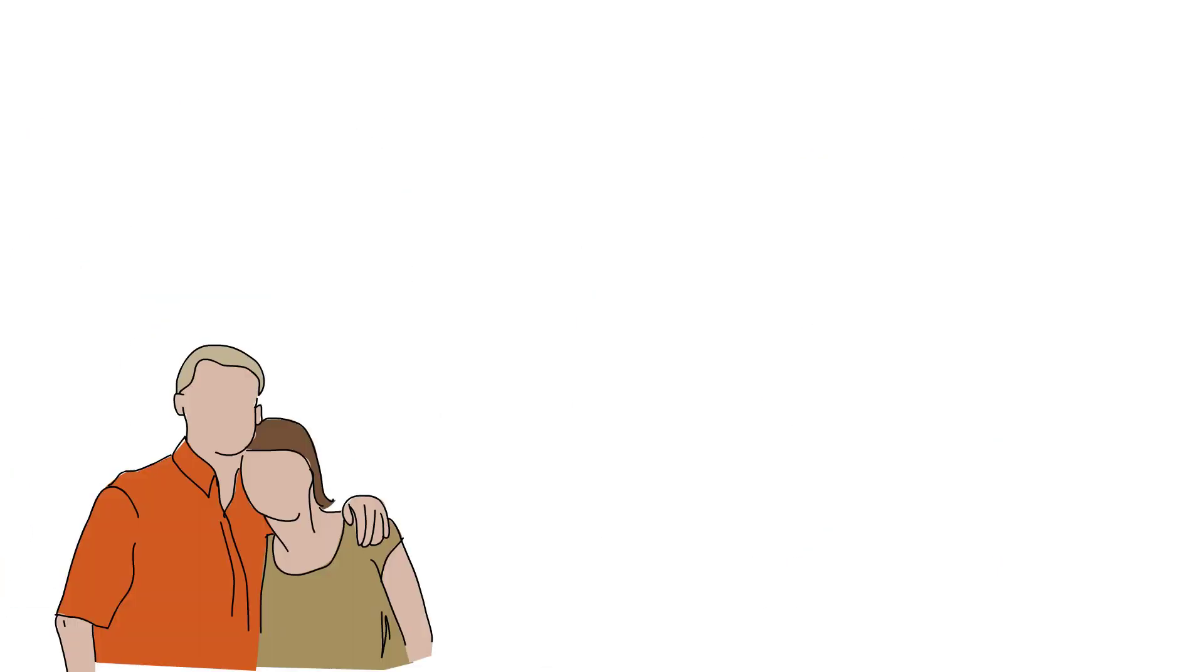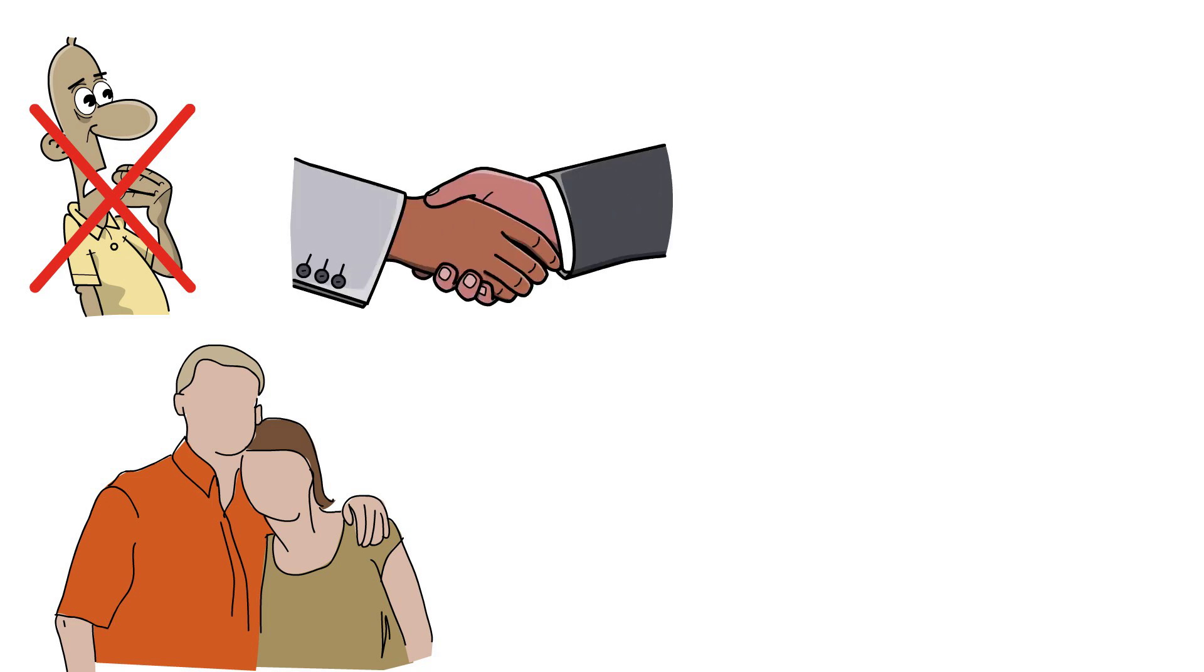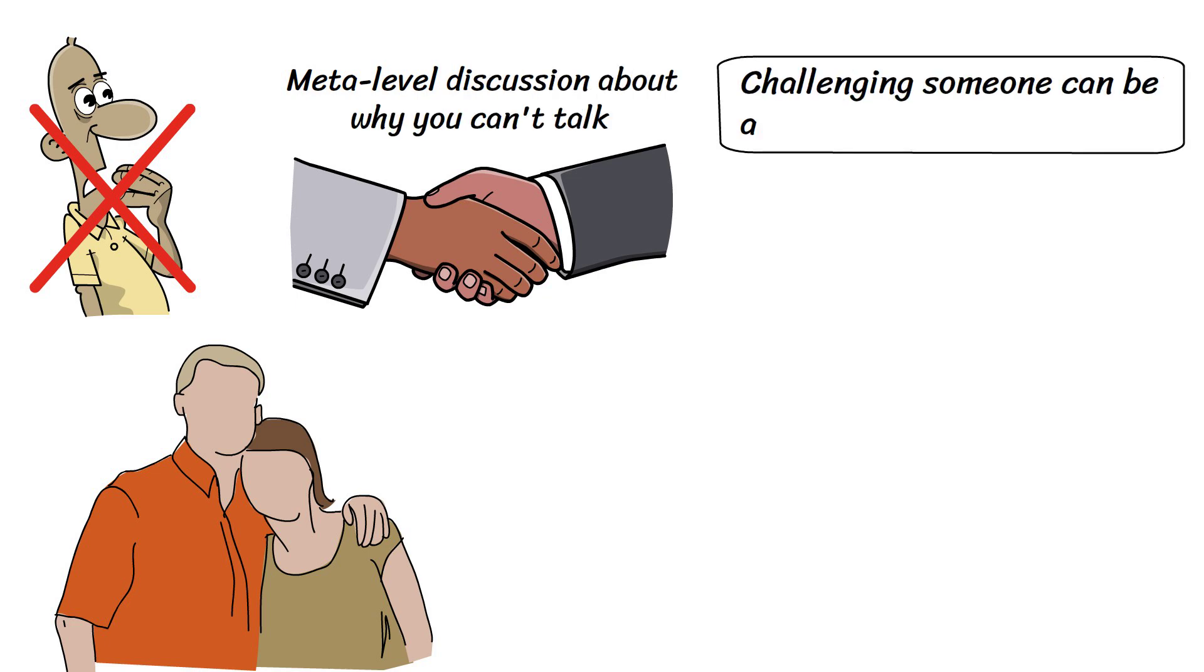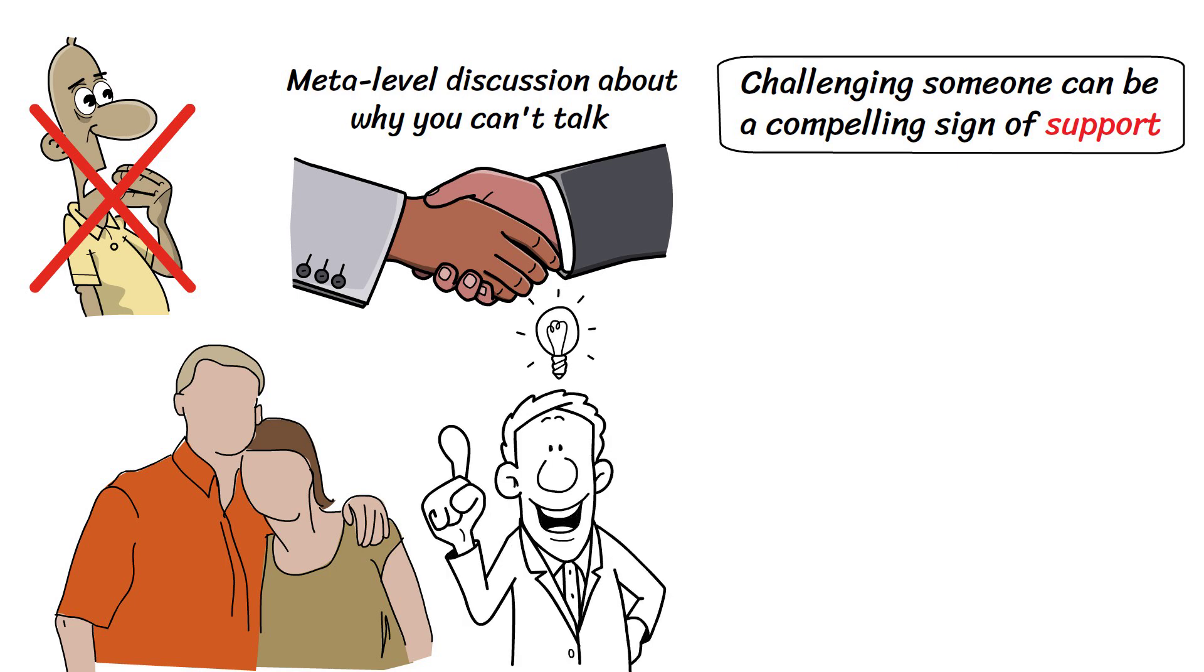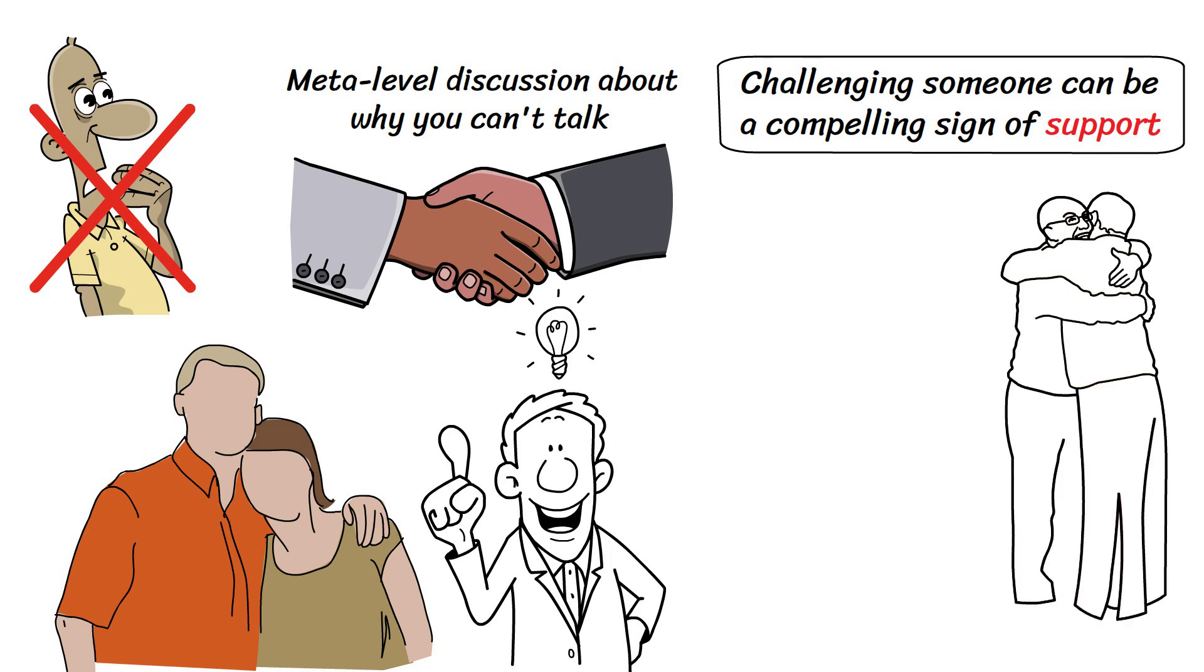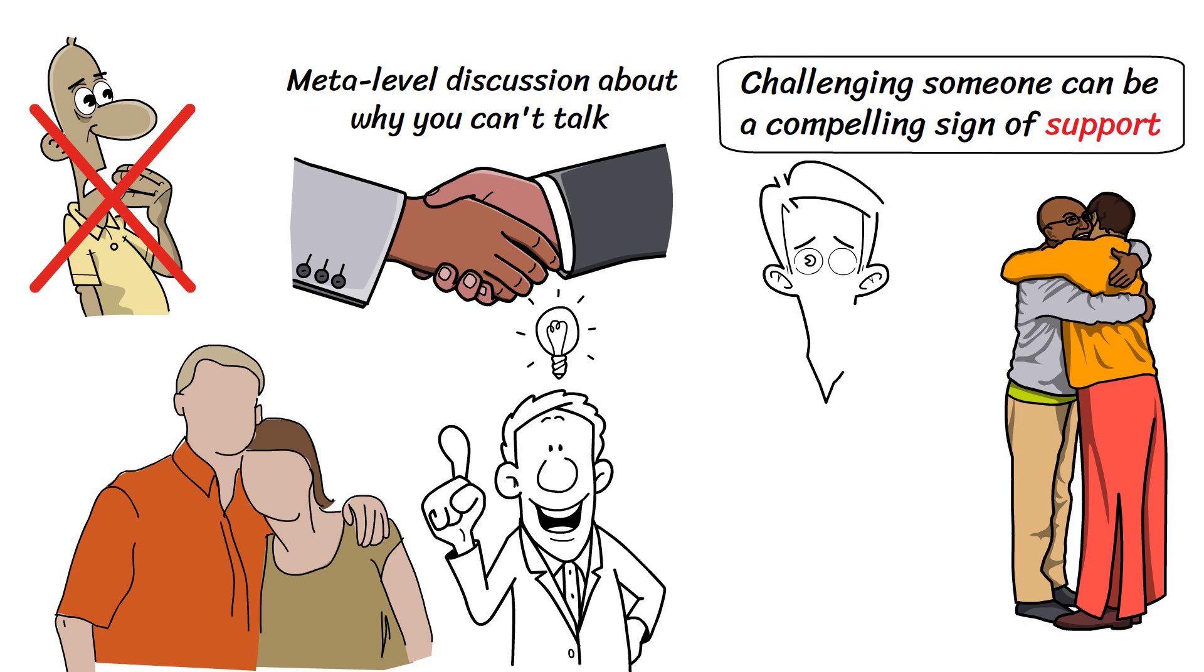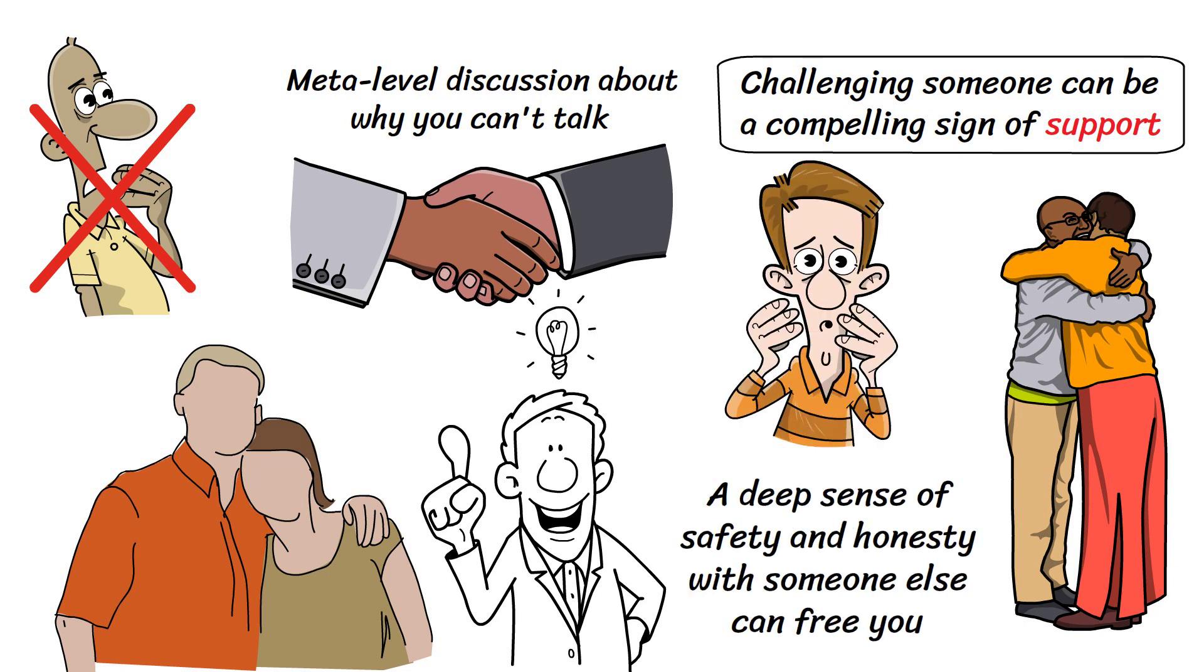Relationships are rarely linear, but they'll keep growing if you face your fears. Sometimes, this means returning to an earlier stage to reassess whatever agreements you made in the past, or having meta-level discussion about why you can't talk. Challenging someone can be a compelling sign of support, and it's important to show that you understand how the other person is feeling. However, it's important to distinguish between empathy and agreement, and to view being called out on behavior as a chance to learn. Just as fear can limit you, a deep sense of safety and honesty with someone else can free you.